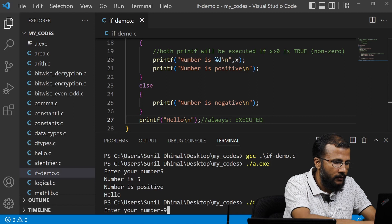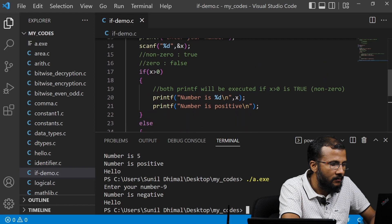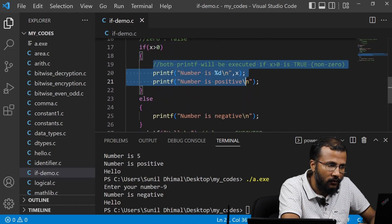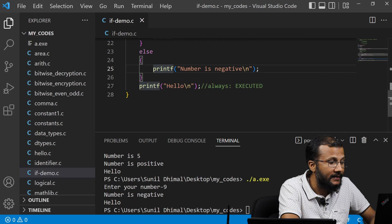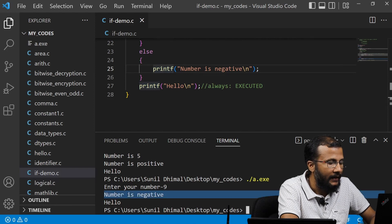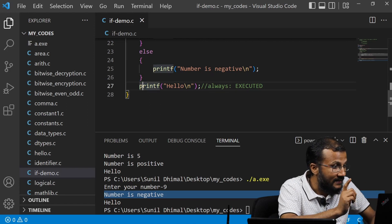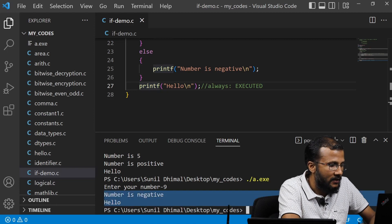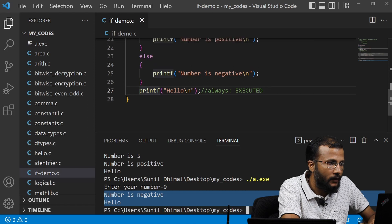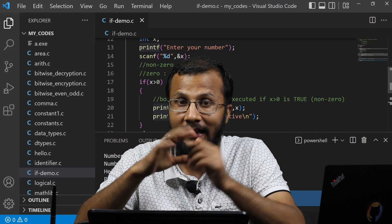Now let's try input minus 9. We check the condition: minus 9 greater than 0 is false, so we go to the else part. The if part is not evaluated. In the else part it goes to line 25 and prints 'number is negative'. Once done with if-else, it comes to line 27 and prints 'hello'. Therefore 'number is negative' and 'hello' are displayed for a negative input. I hope you are now clear on how two-way branching or two-way decision making with if-else works.